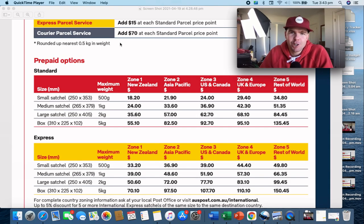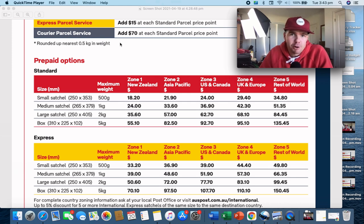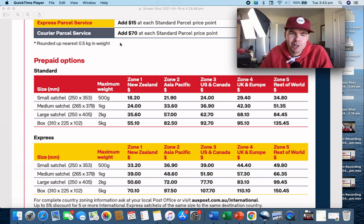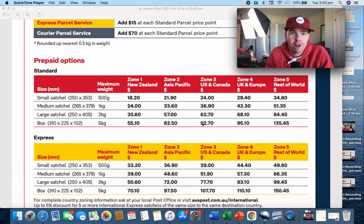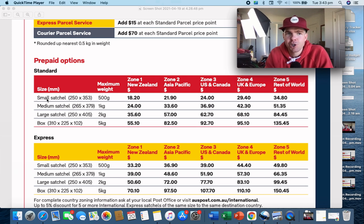Let's look at how much it actually costs to send something overseas. I've jumped onto the Australia Post website and pulled up the domestic and international shipping information. I've got all the different price points you're going to need for international shipping through the standard shipping method. I personally don't do express post. You'll see zones one through to five — these are the price points you want to keep your eyes on.